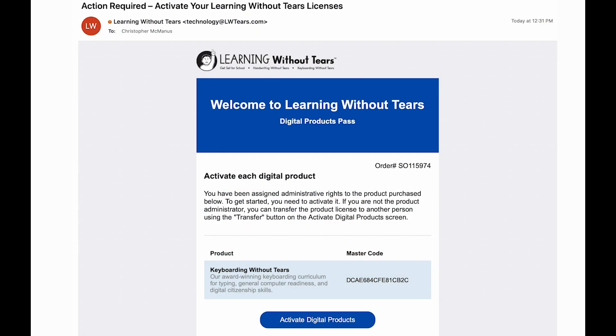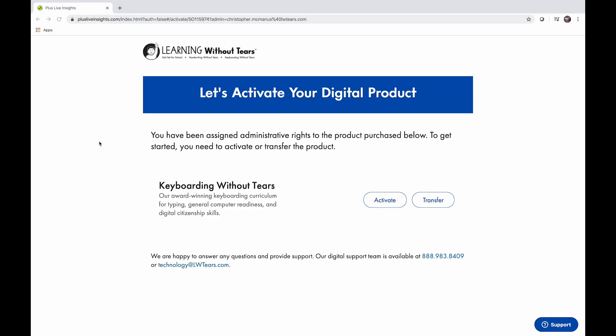You'll receive an email from Learning Without Tears with your master code for your Keyboarding Without Tears license. To start the activation process, click Activate Digital Products at the bottom of the email.